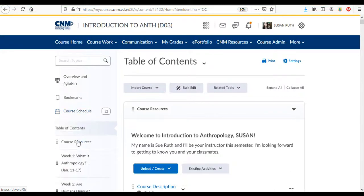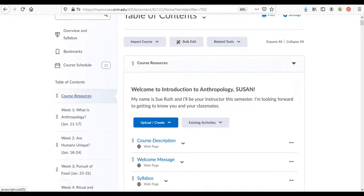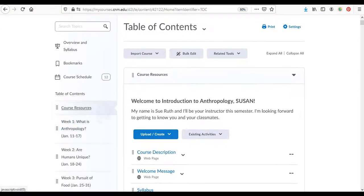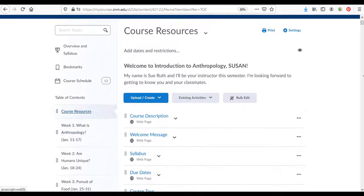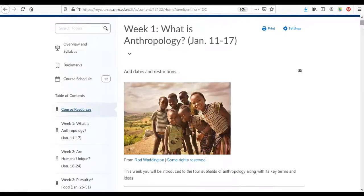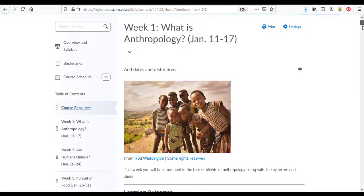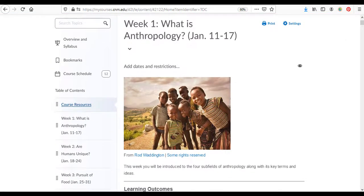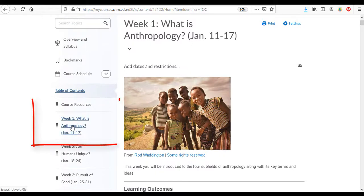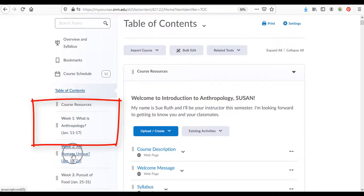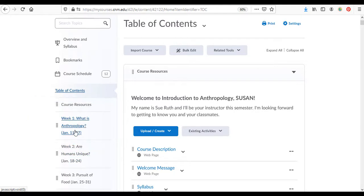So we just looked at course resources and we can scroll down. If we do that we can see that there are a number of modules. Here's the week one module right here and then here's the week two module and you can see the dates for them right there as well.